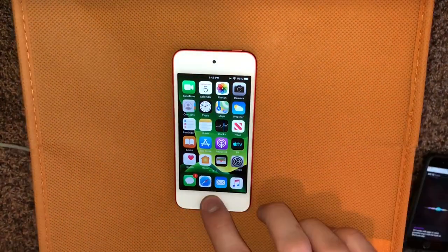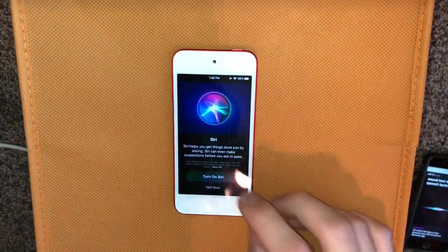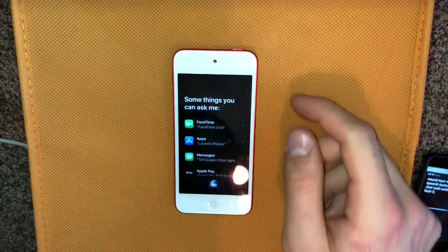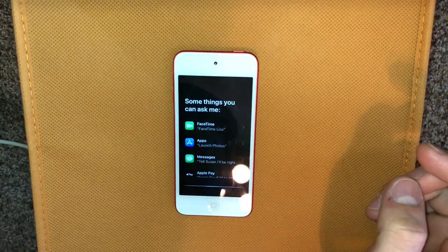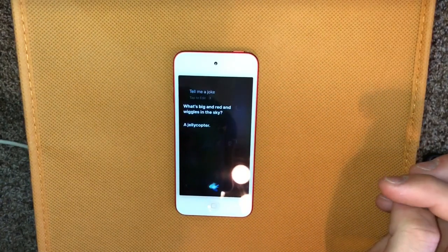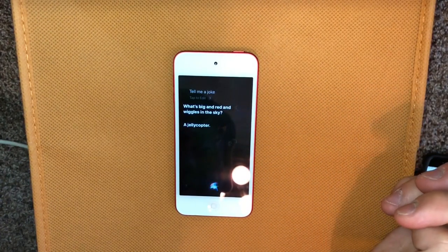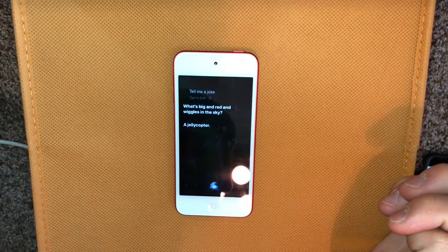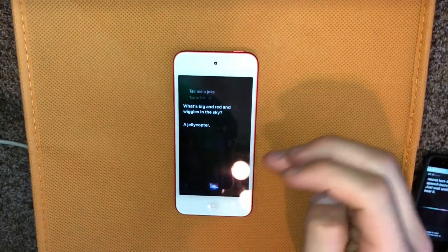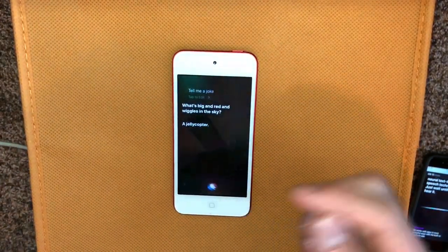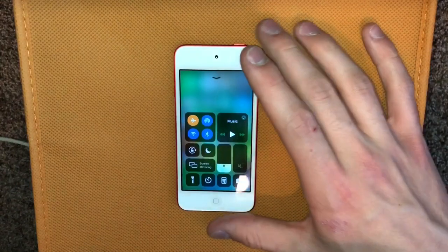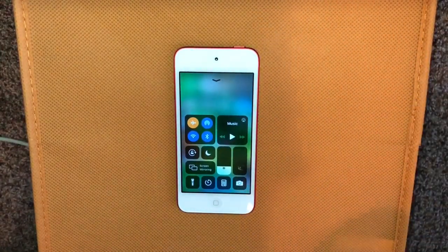Siri also has a new voice — I haven't really noticed it much so they might not have changed it yet in this beta. Telling it to say a joke: 'What's big and red and wiggles in the sky? A jelly copter.' It still sounds pretty much the same, so I'm not sure if they've actually updated it yet.